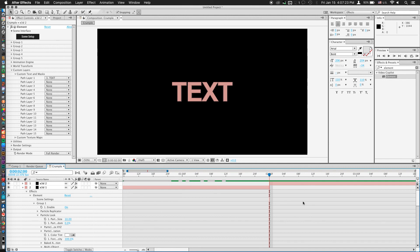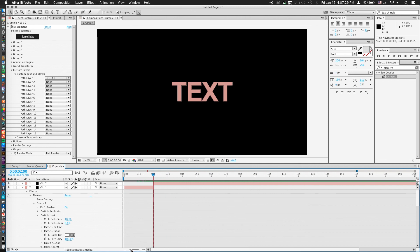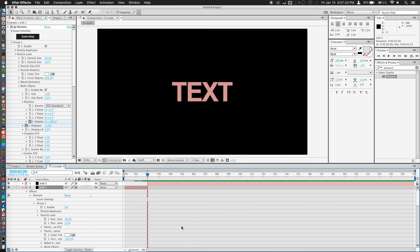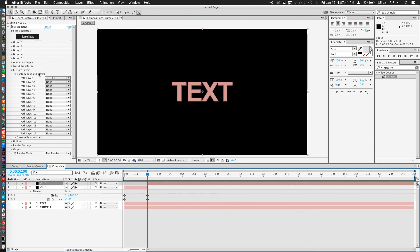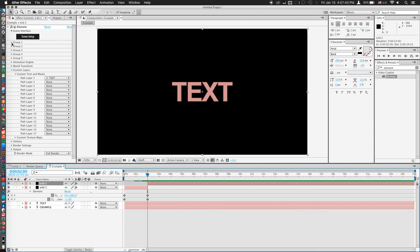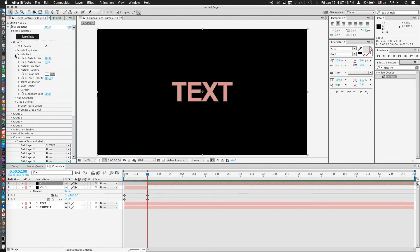Now all that's left to do is do the exact same process we just did for our first layer, just in reverse. So what I'm going to do now is jump right into my second element 3D layer. And we'll go to group one, particle look.